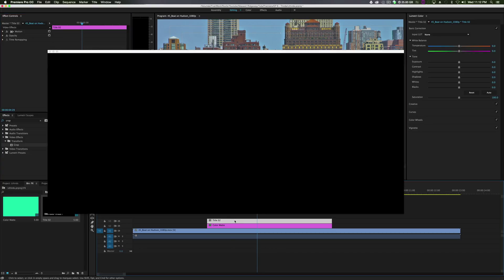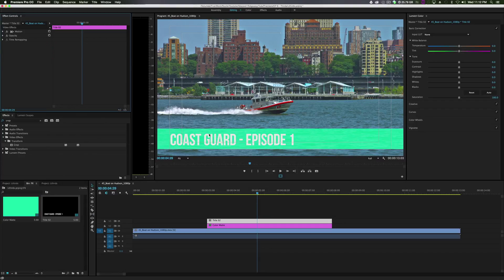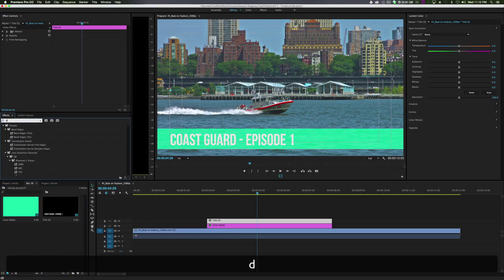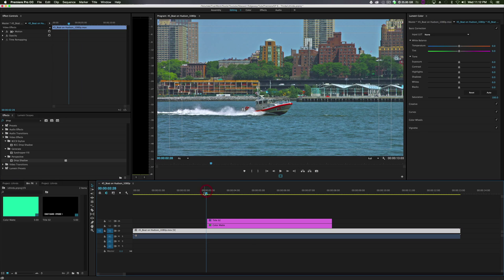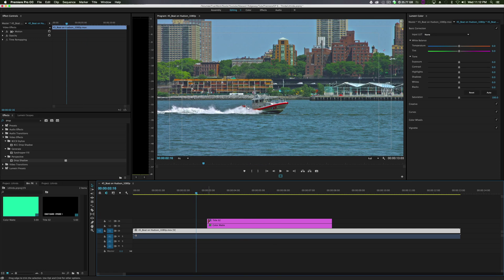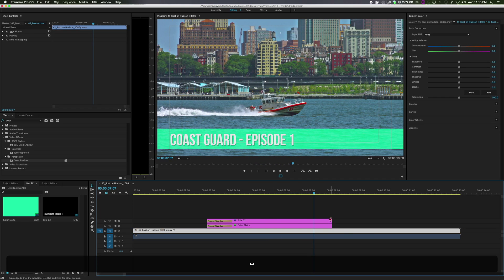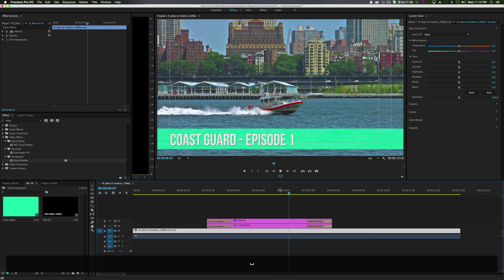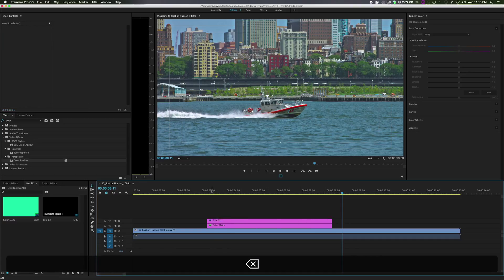Go into our effects and type drop shadow just to add a little pop to it. Coast Guard Episode 1 looks good. You could do it where it just pops in, or you could right-click both of these, go to Apply Default Transitions, and add a cross dissolve so it just fades in - which is really nice. You could make it fade out five seconds later. We can get rid of these cross dissolves and do it a little differently.